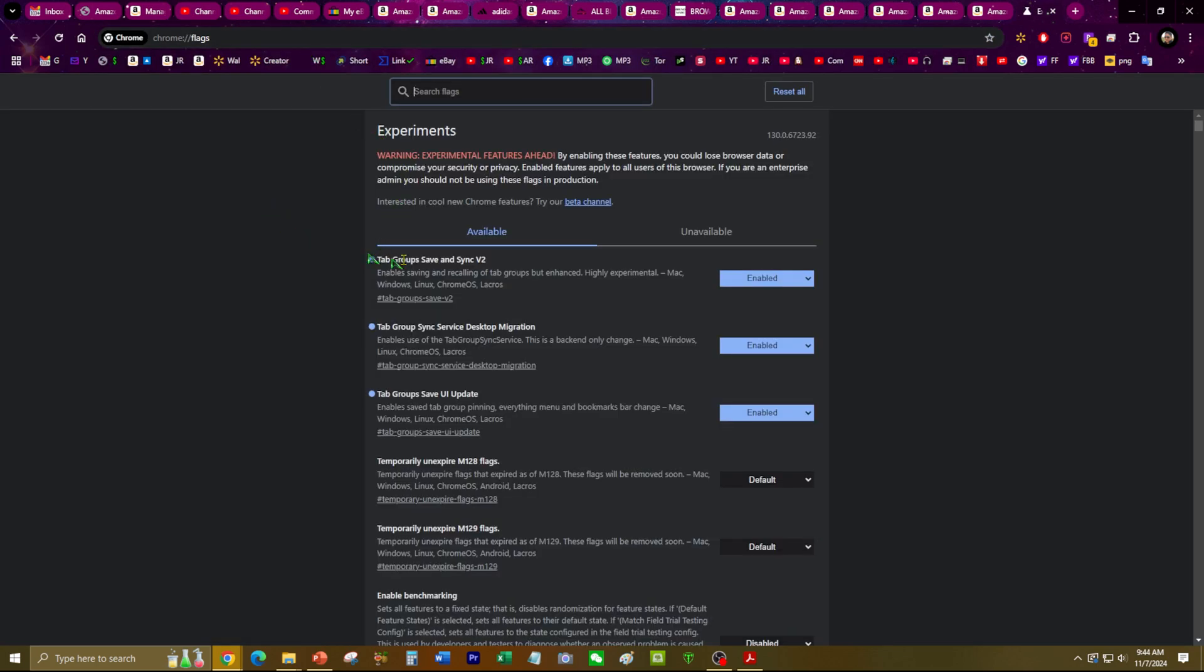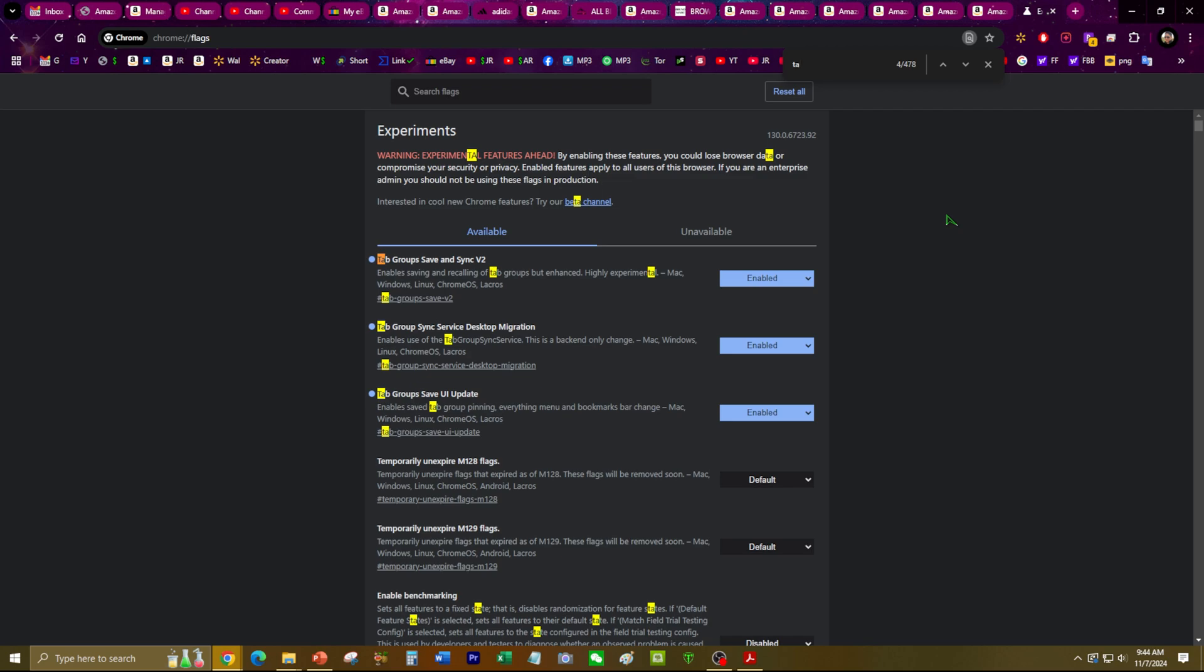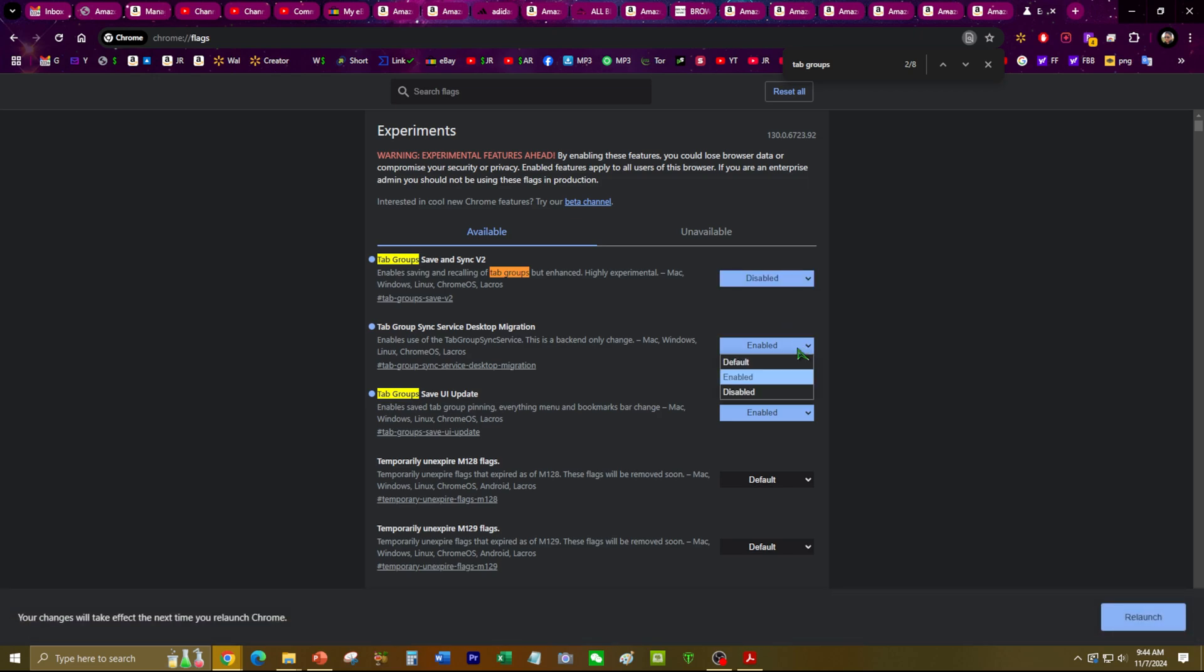First, you want to search for 'tab groups.' Okay, so you see those three that are enabled? I'm going to go ahead and disable all three of these.